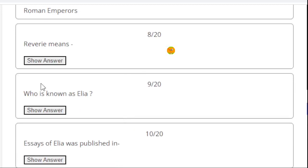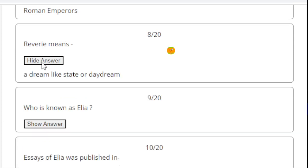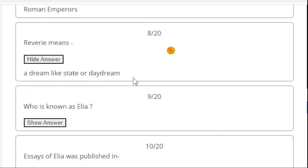MCQ number 8. Reverie means - what is reverie? Reverie is a dream or daydream. A dreamlike state or daydream.